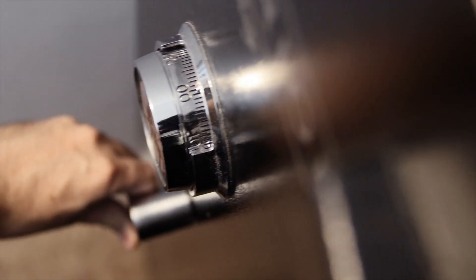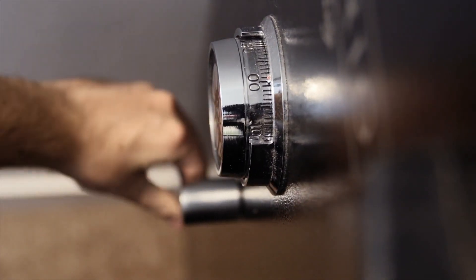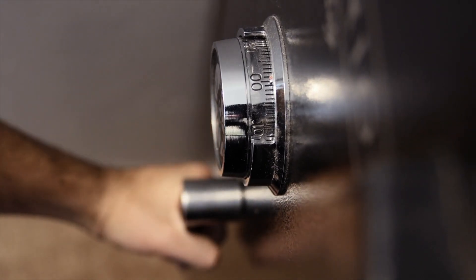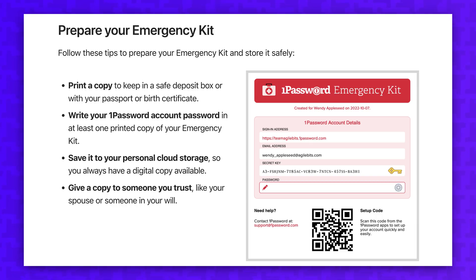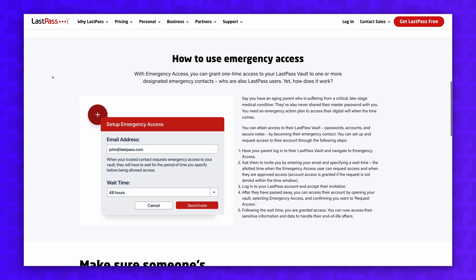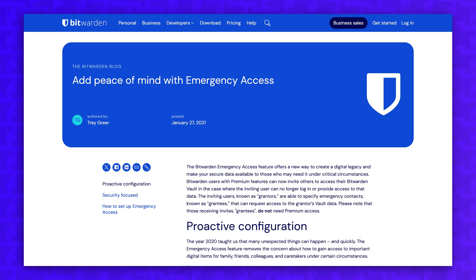There is no forgot password button on password managers, so maybe that looks like writing down your master password on a piece of paper and storing it in a safe. Different password managers have different emergency access features built in, and many password managers like LastPass and Bitwarden require you to upgrade to the paid version to utilize them.